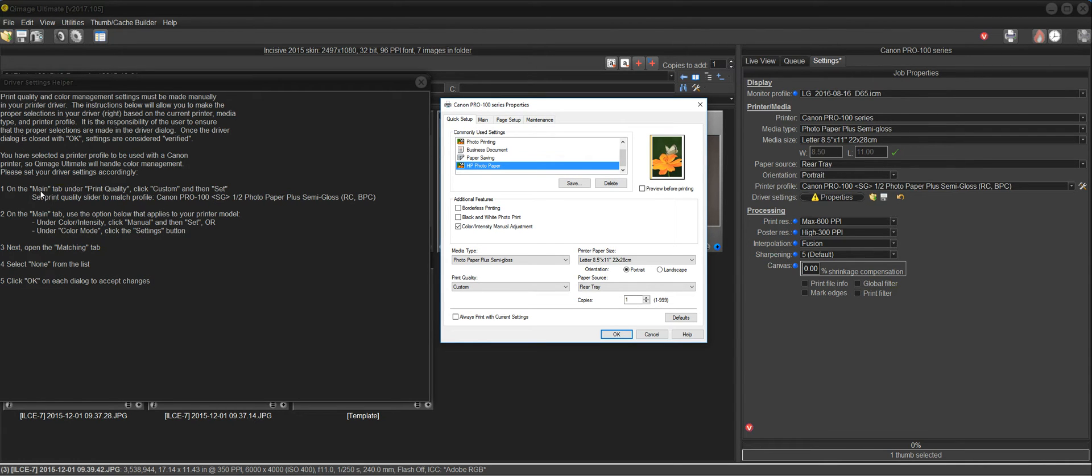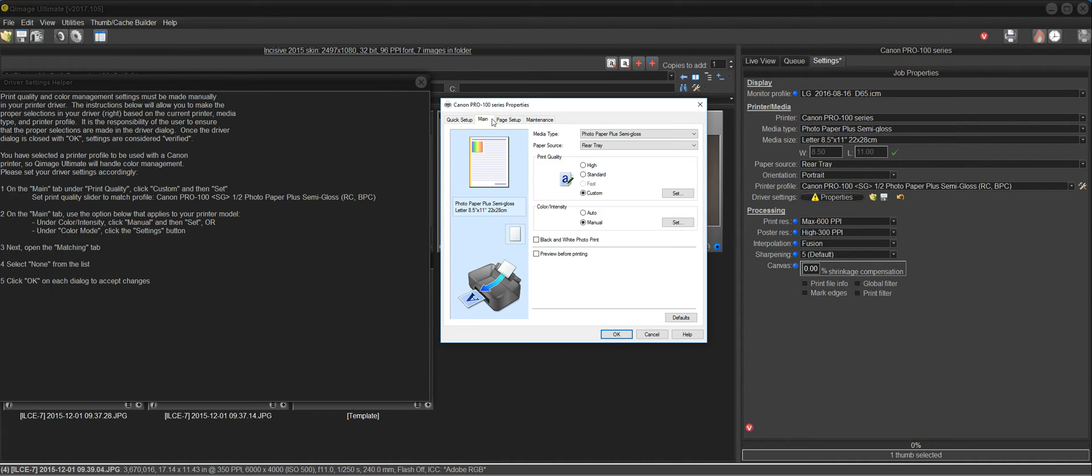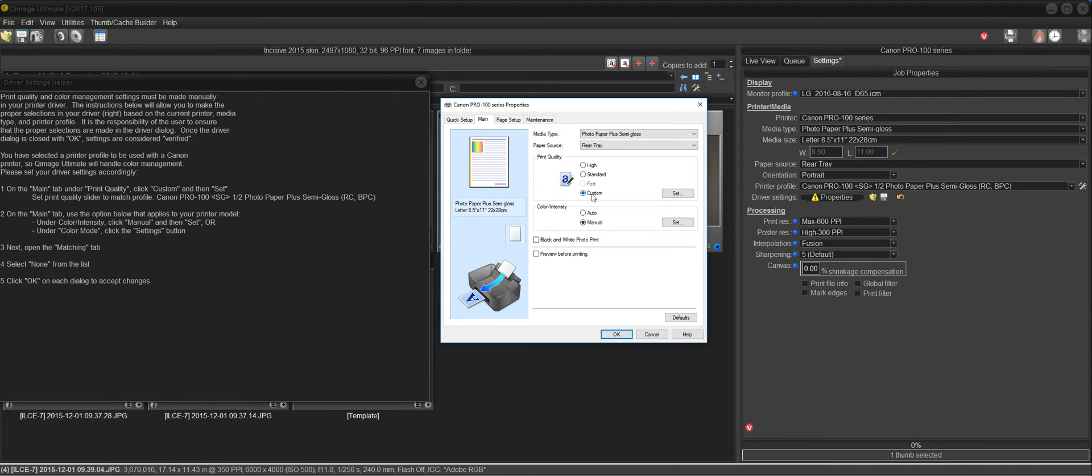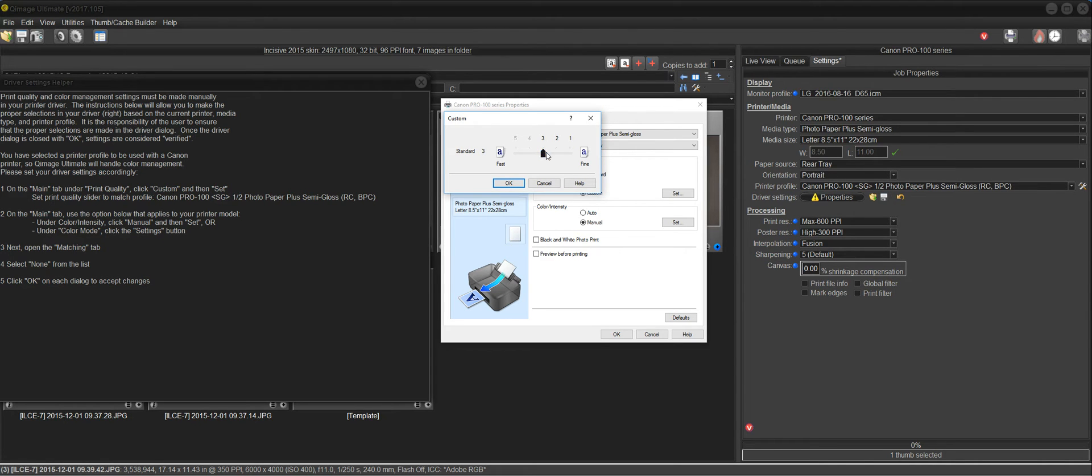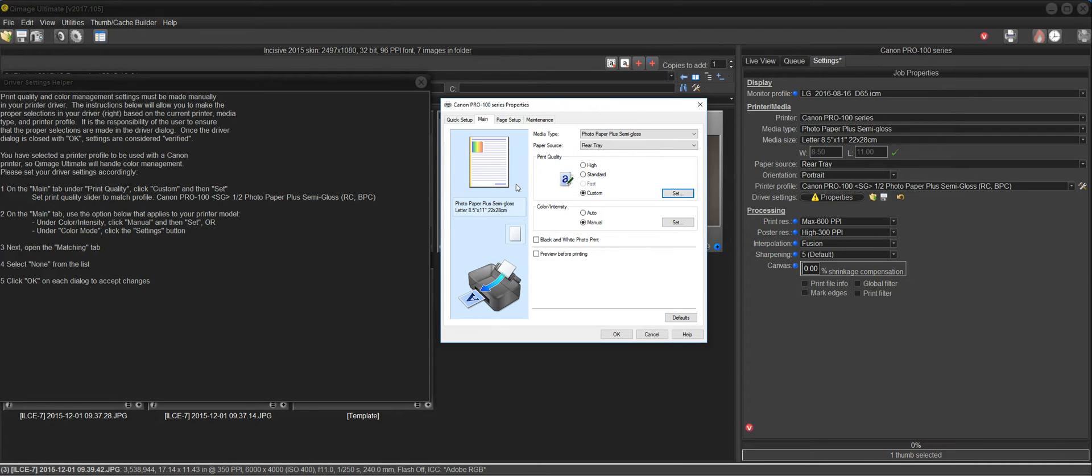We'll start with step number one. It says on the main tab under print quality. So I'll click the main tab and here's print quality. Click custom and then set. So custom's already clicked and I'll click set. Now it says set print quality slider to match the profile. And this one or two here is a one or two quality. I'm going to slide it all the way over to one because I want the finest quality. So now I've done this and I'm done with step one.